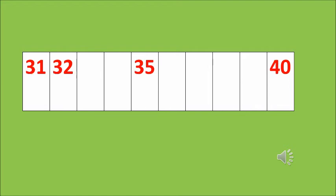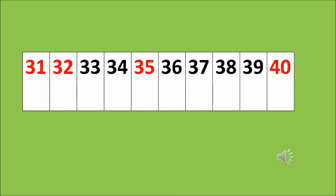The next grid also, we can see a few numbers are there. These are numbers from 31 to 40. Few numbers are not there. Let's guess which numbers are not there. From 31 to 40, the numbers are 33, 34, 36, 37, 38 and 39. And the last number is 40.